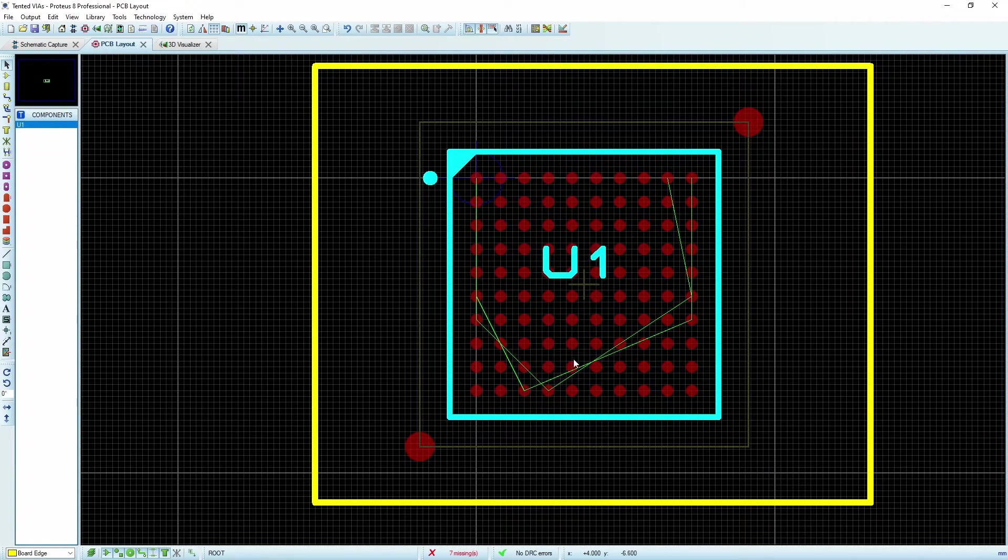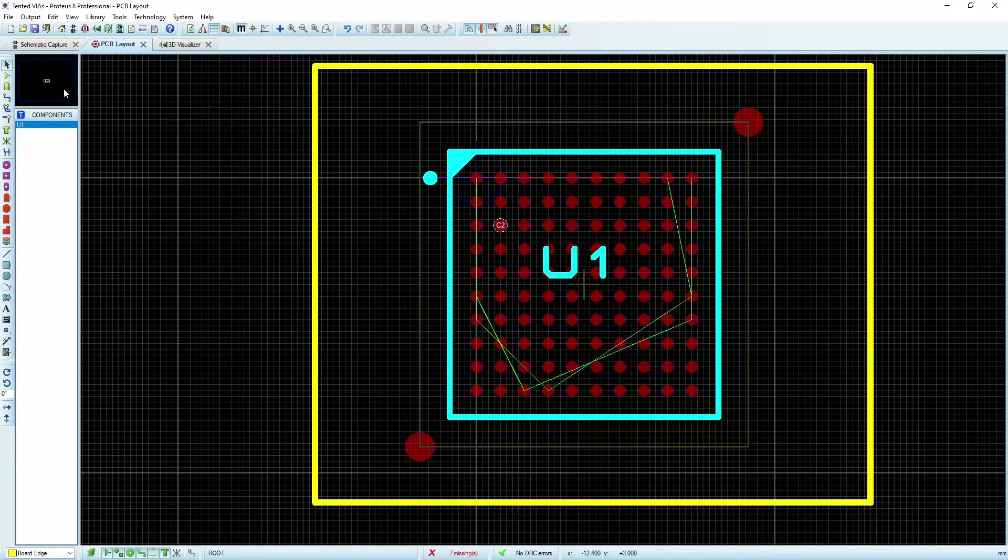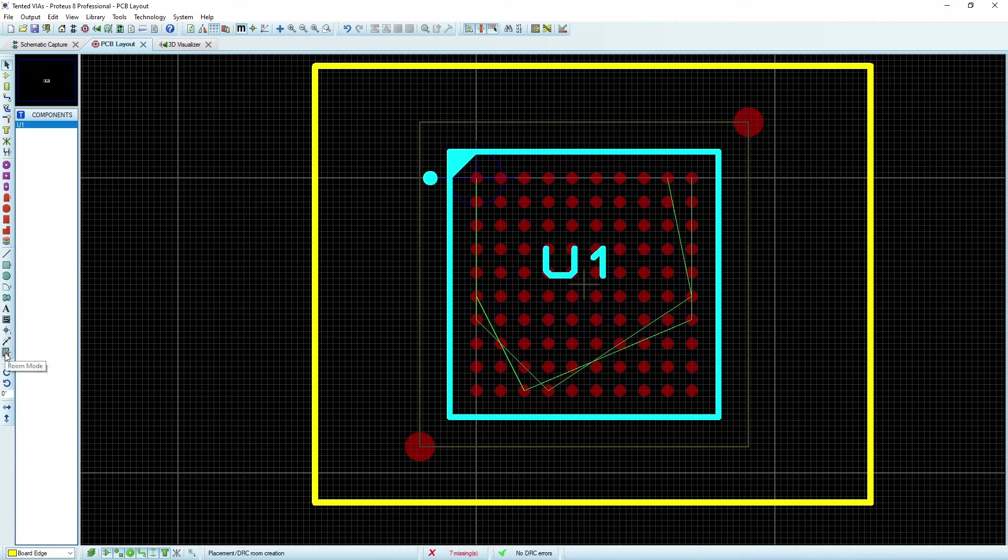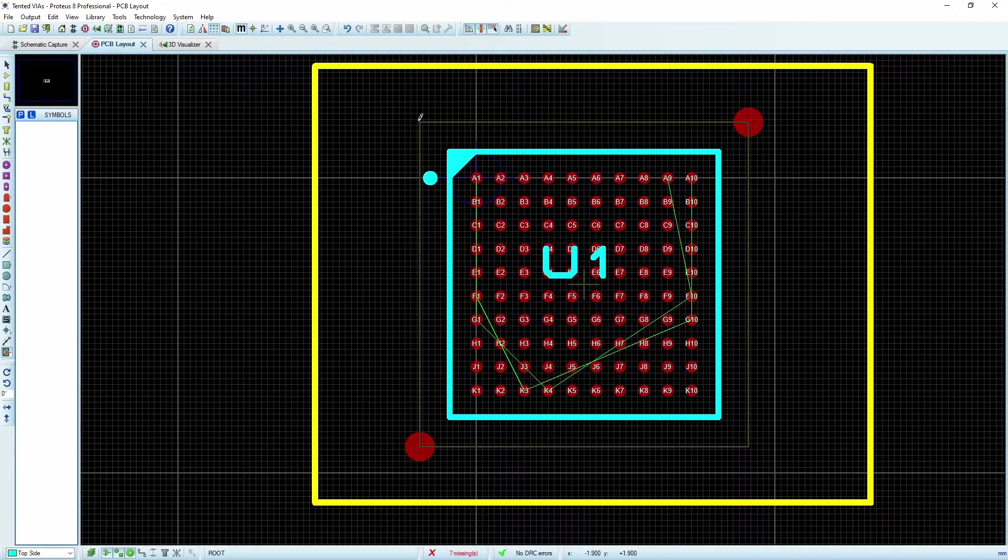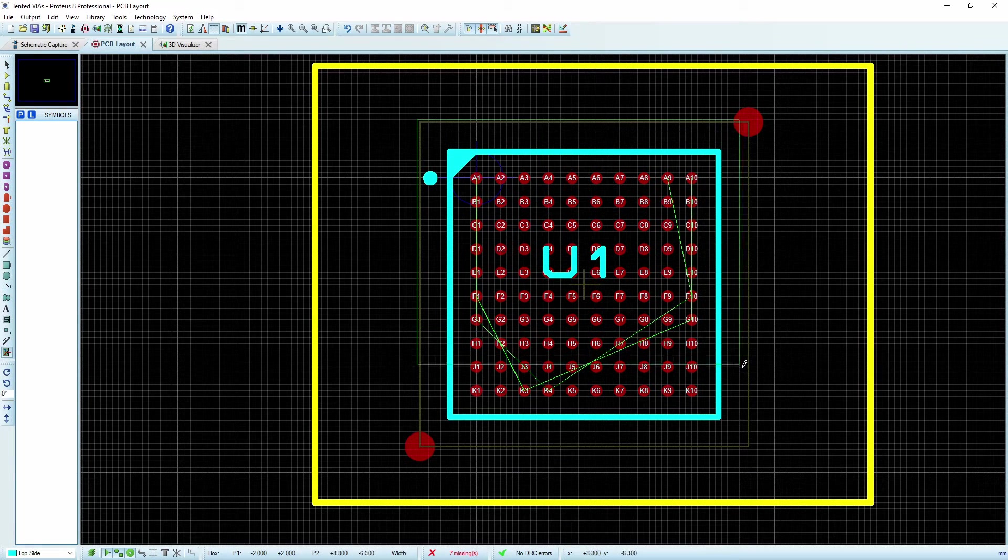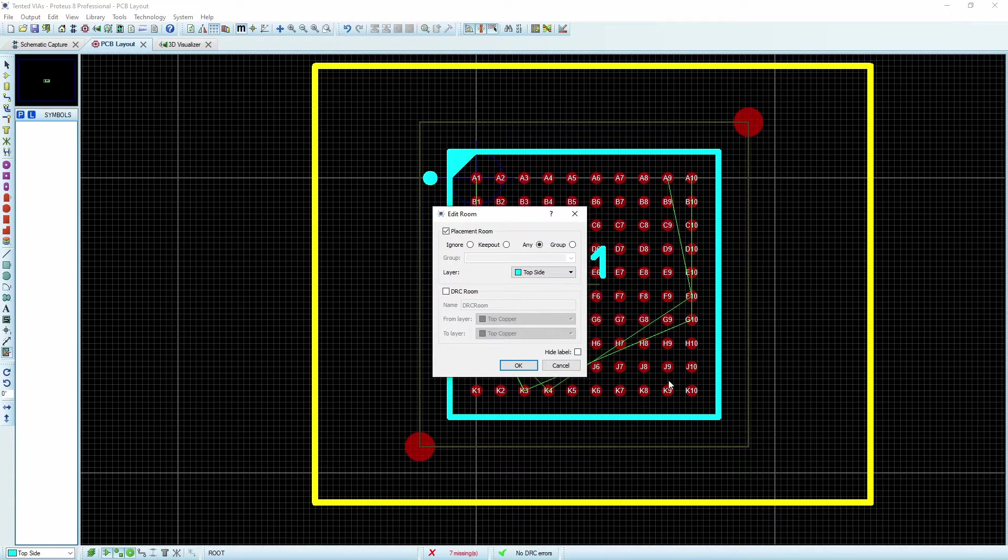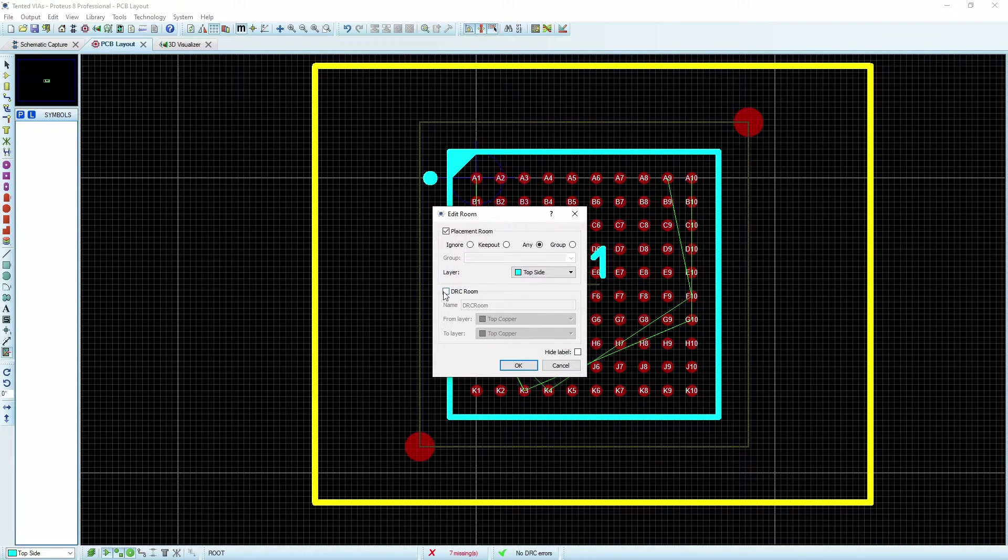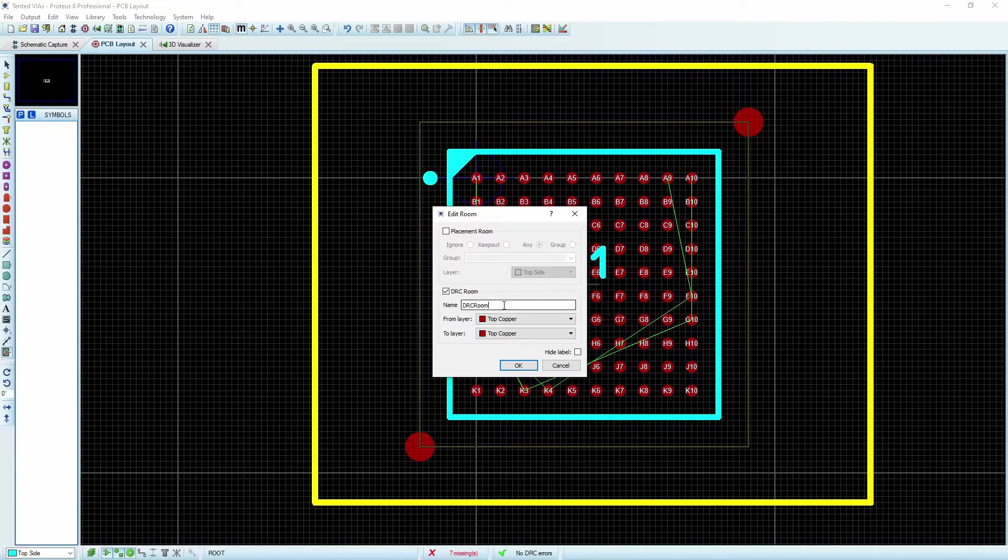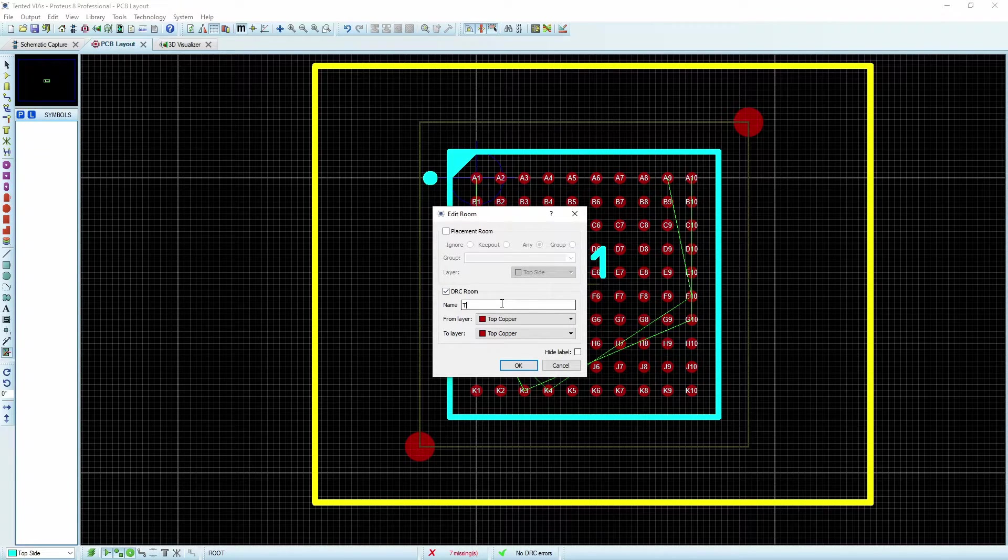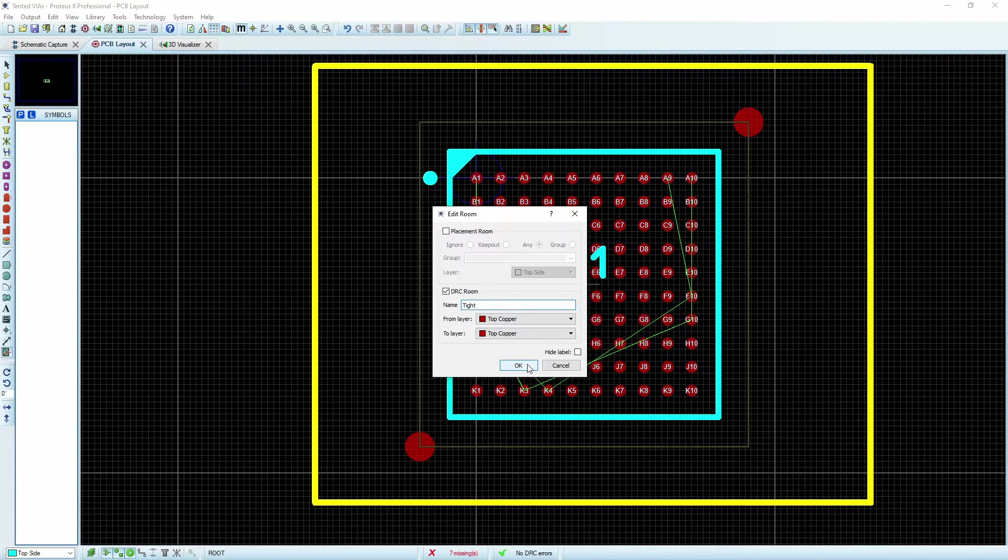We've created this rule. And so now I'm going to go down here to my room mode and I'm going to grab the area around this IC, and I'm going to choose that I have a DRC room here, and I will call this one tight as well. And I'll say okay.